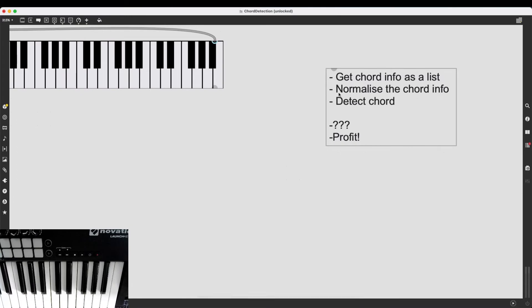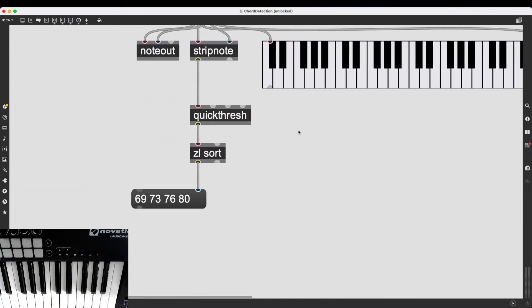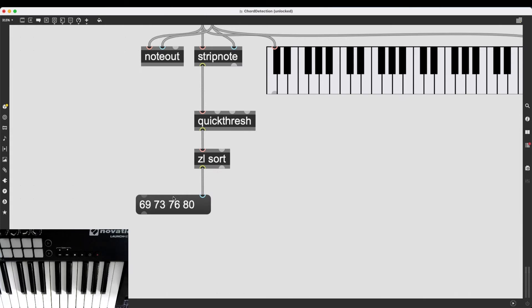Okay, so now it's time for the second step, normalize the chord info. So how do we normalize the chord info? So by normalize, I mean starting from zero. I want all of these chords to start from zero. Instead of 69, 73, 76, 80, I want it to be 0, 4, 7, 11, no matter which note I'm pressing.